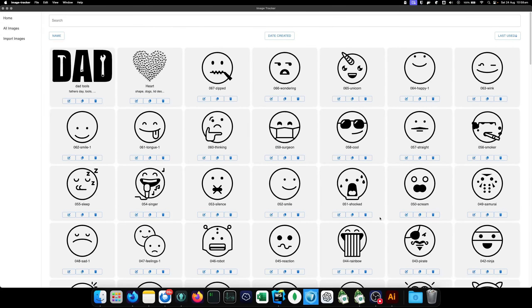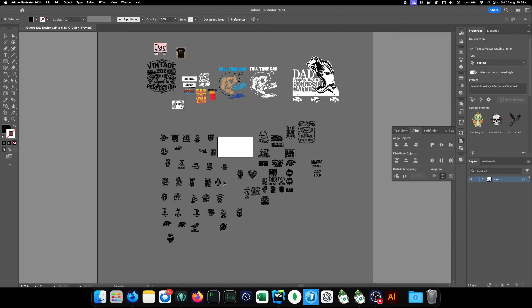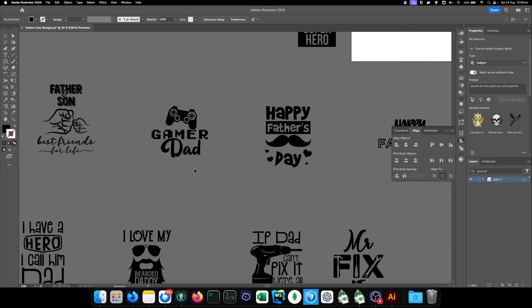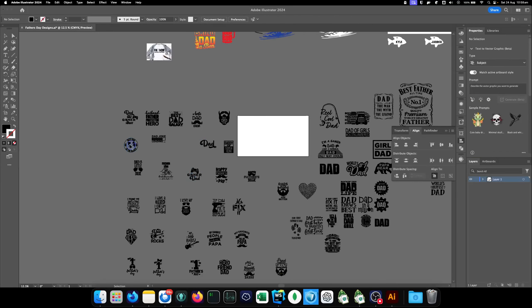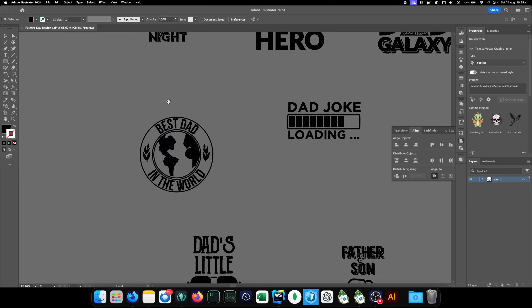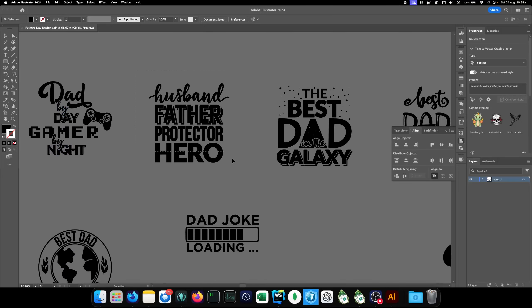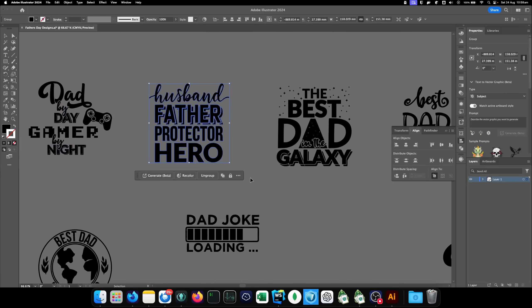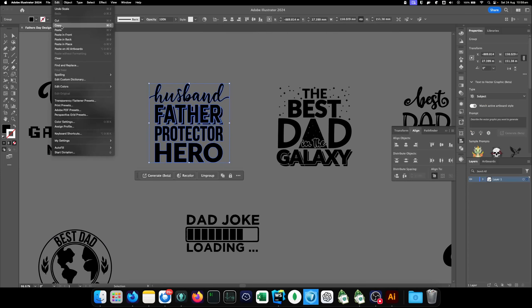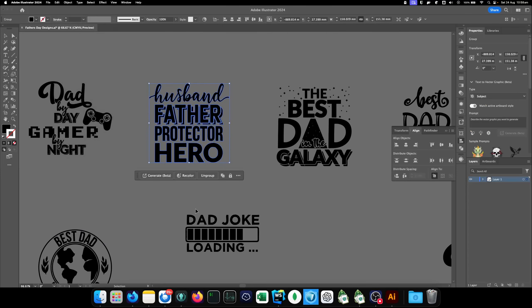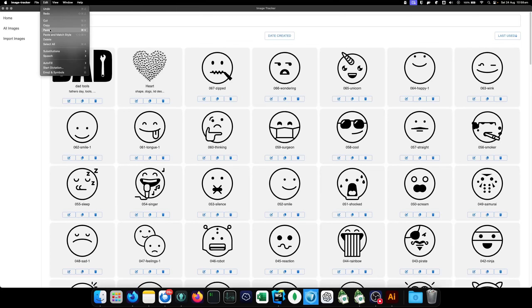And now, the second way to add images to this is literally just you're in a design file. You've got a design that you want to save. I think that one's already in there. Let's grab one that I think isn't. Husband, father, protector, hero. You've got it selected. You hit control C. Or you can hit edit and copy. Or whatever the copy function is in the app that you're using. Come to your images page, which is this page. And all you do is you click control V or edit, paste.